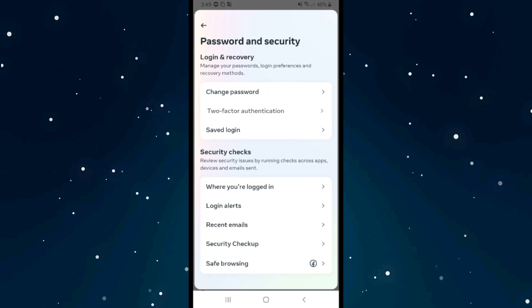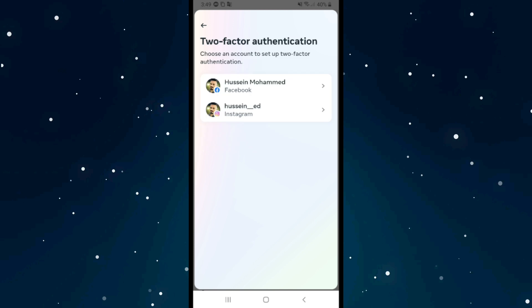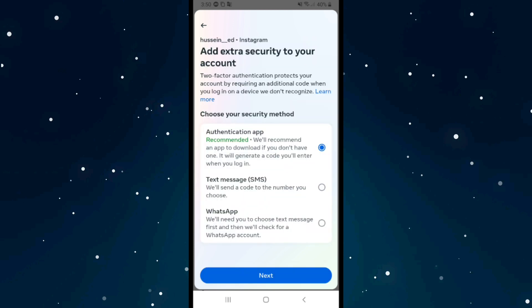After that, we have again multiple options. Click on the first one, Two-Factor Authentication, and choose Instagram. After that we have three ways, three methods to turn on two-factor authentication. We have authentication app, or the second option which is SMS through your phone number, and the last method is WhatsApp.